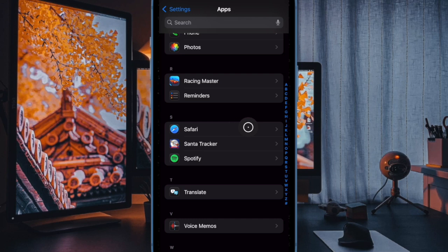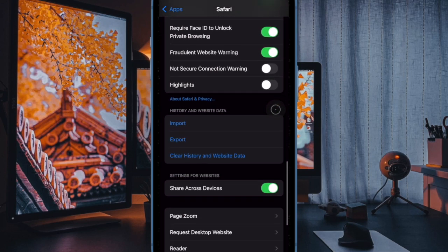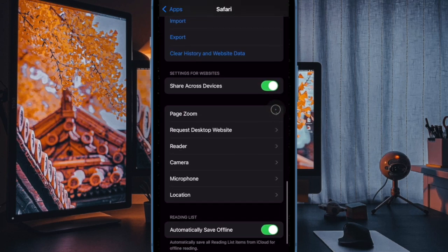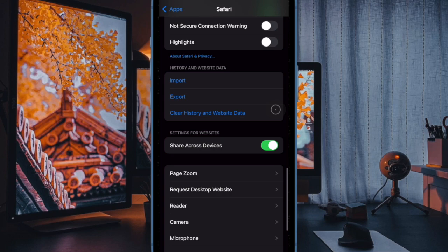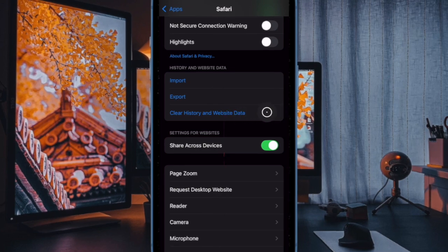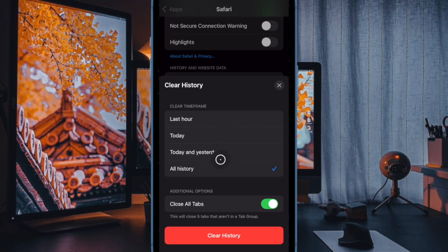In the Safari settings, look for the option that says Clear History and Website Data, then tap on it. After that, choose your preferred time frame like last hour, today and yesterday, or all history.